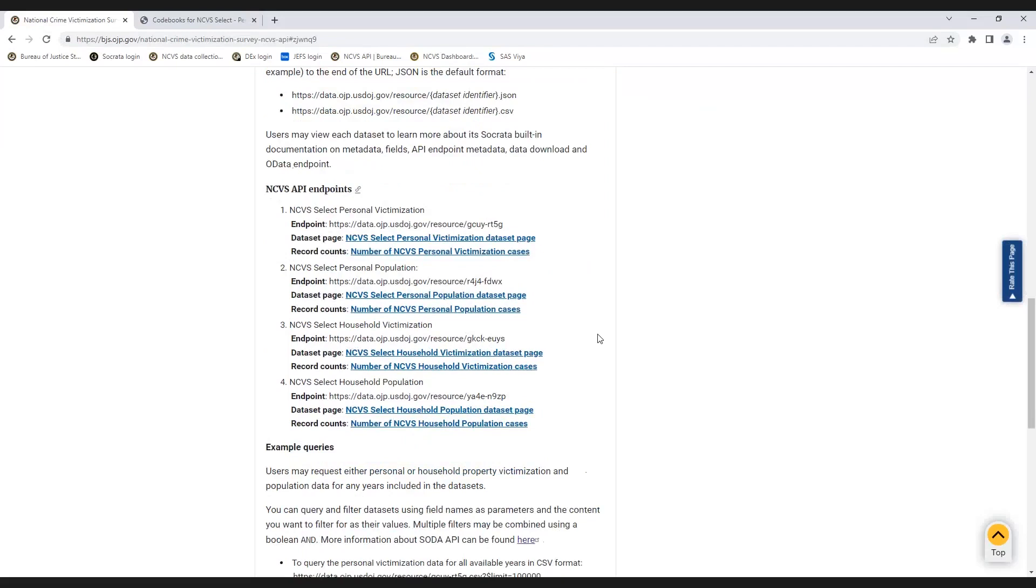The default maximum number of cases to download from the API is 1,000 cases. Please refer to the Record Counts links to determine the maximum number of cases needed for your desired query.